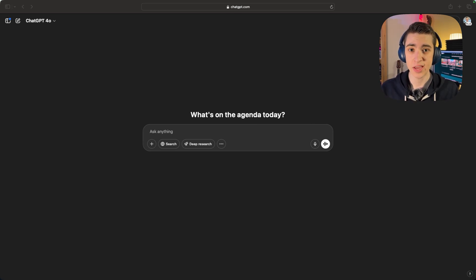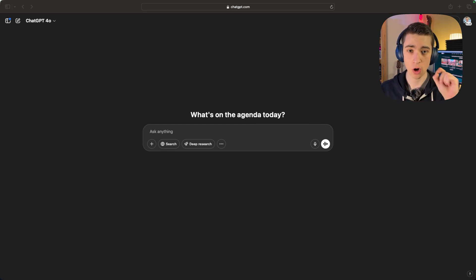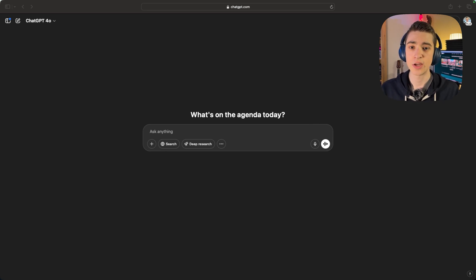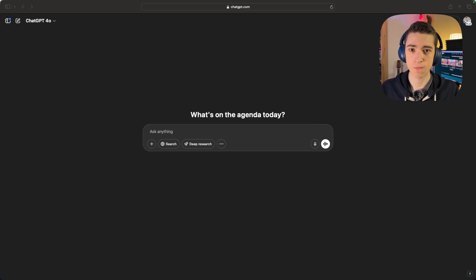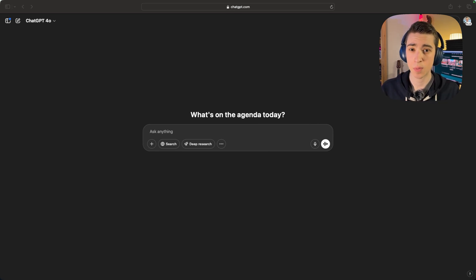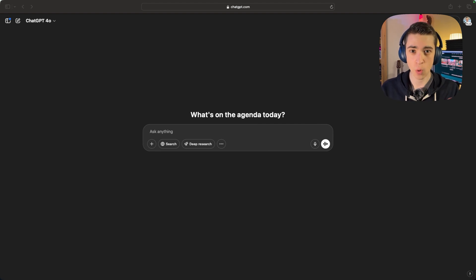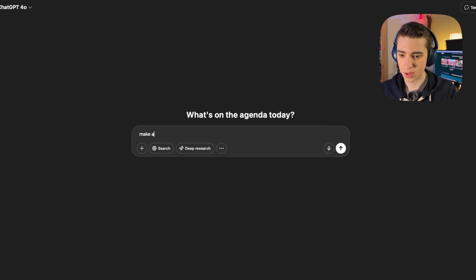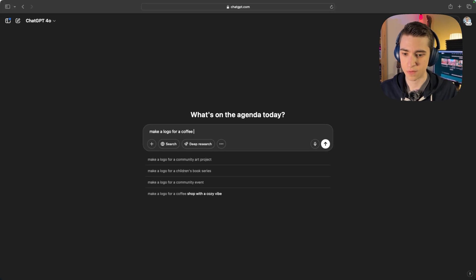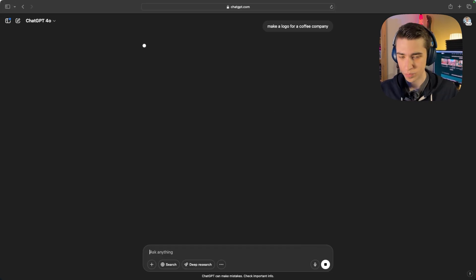Secondly, while at this point you would upload your own logo, in my case I'm just going to use ChatGPT to create a custom logo, but the steps going forward are all going to be the same. So I'm just going to say: make a logo for a coffee company. It's going to ask what's the name of the coffee company, and I'm just going to say, call it Josh Coffee Co.